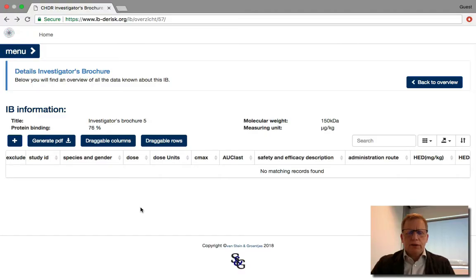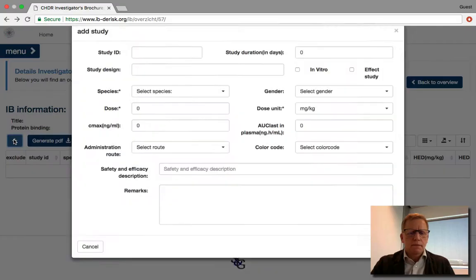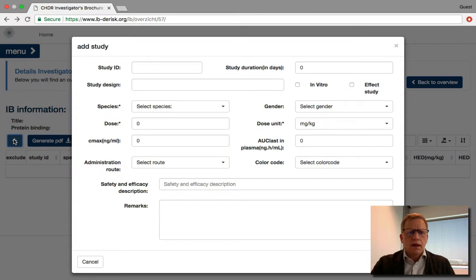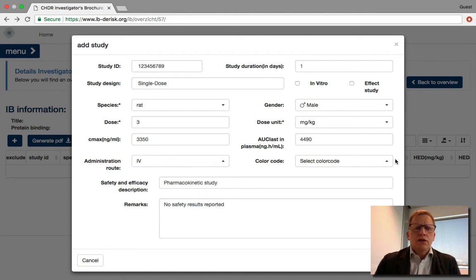The next step is to enter all the individual studies that are mentioned in the investigator brochure. First, you press this plus button. And for each study, you use the format that is shown on the screen. Once you have entered a single pre-clinical study from the investigator brochure, it may look like this.